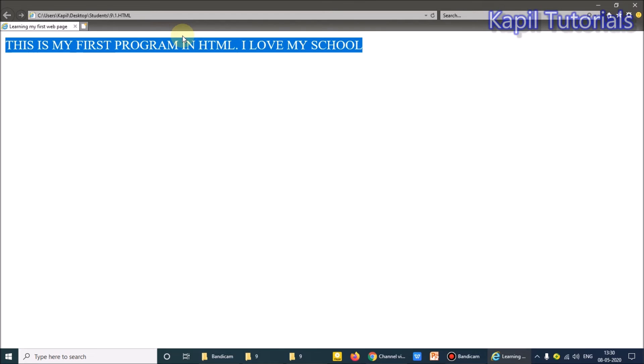Control plus key that is on the right side, the plus is there I have above enter. So I'm just doing that, I'm zooming this. So this is my first program in HTML, I love my school. So okay, I hope it is clear to you.